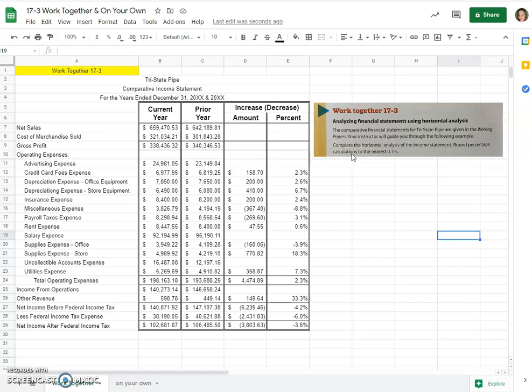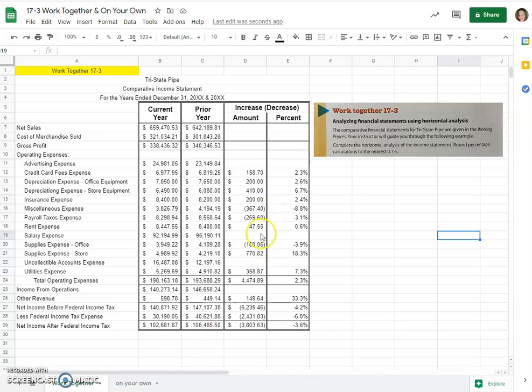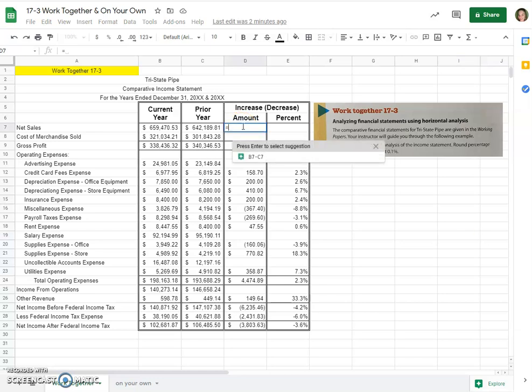We need to complete the horizontal analysis of the income statement and round percentage calculations to the nearest 0.1 percent. This has already been started for us. We have a current year income statement and a prior year income statement, and some of the increase or decrease amounts have been done. We just need to fill in the missing ones, so we would just use a simple formula.